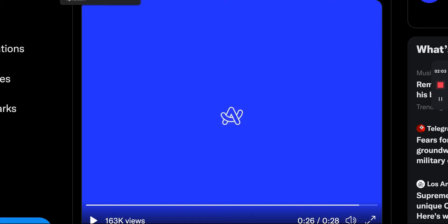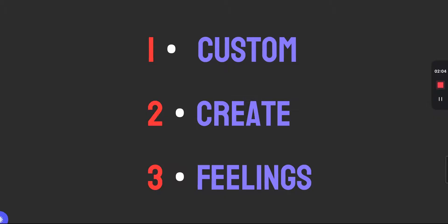I think there's really three things though that stand out for me about this browser. So the first being that it seems very custom, the ability to create, and the third, their idea around feelings. So we'll go into each of those.